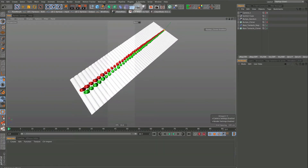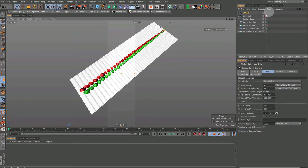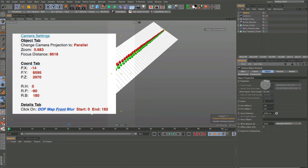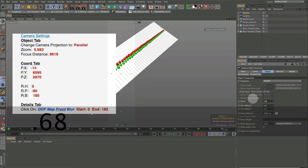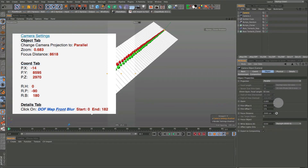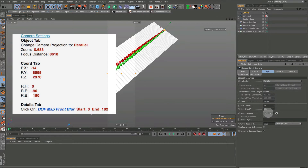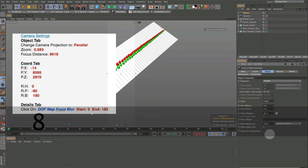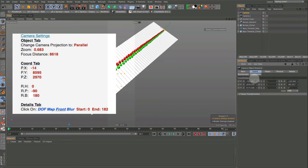Let's get started by putting a camera into the viewport. I'm going to not view through that camera just yet until we get it set up, and I'm going to turn on these camera settings. Come down to the Objects Manager and set the zoom to 0.683. The reason I'm using these exact figures is because I've already had this set up — when you're setting this up on your own, these things will change. But just to save time, I wanted to put these numbers in.